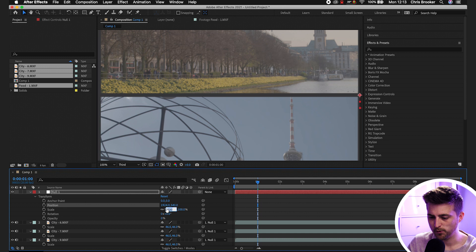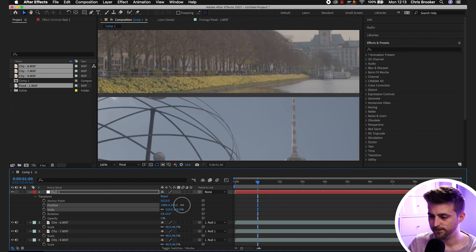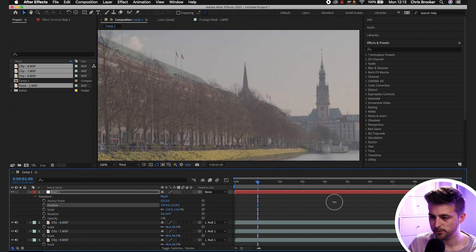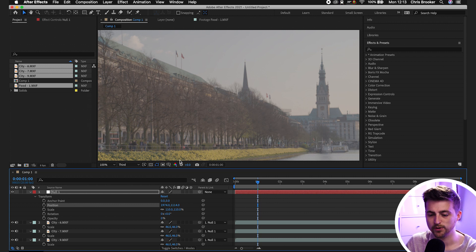So it should be somewhere around 100% or so. I might need to go a bit more in my example, so 110. There you go. And we'll move the position up. We've got our first video now in full screen.